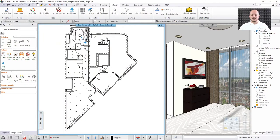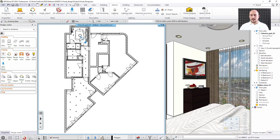Hello everyone and welcome to today's webinar about visual design. We already talked about the basics of rendering, the settings that make rendering efficient, fast, and beautiful. Today we step beyond those basics and talk about additional features that are not necessarily core basics you must know at the beginning when you start doing visuals with Archline XP.